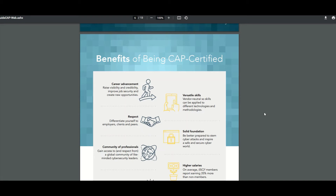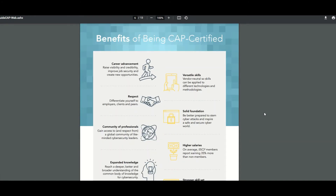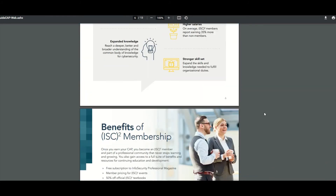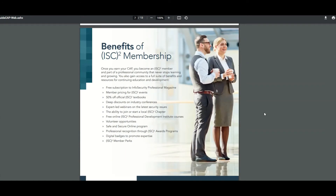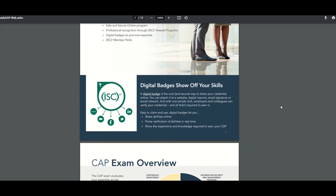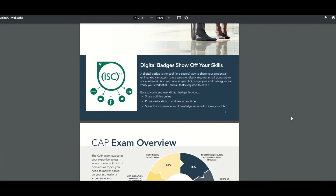Benefits of being CAP certified: career development, respect, and versatile skills. This is one of those certifications where if you get it, you know the material — you know the stuff to do your job. You're like 75% there. As an ISC² member you get 50% off on official textbooks, webinars, and volunteer opportunities. You also get a digital badge you can put on LinkedIn to let people know you're certified, and you can put it on your email as well.